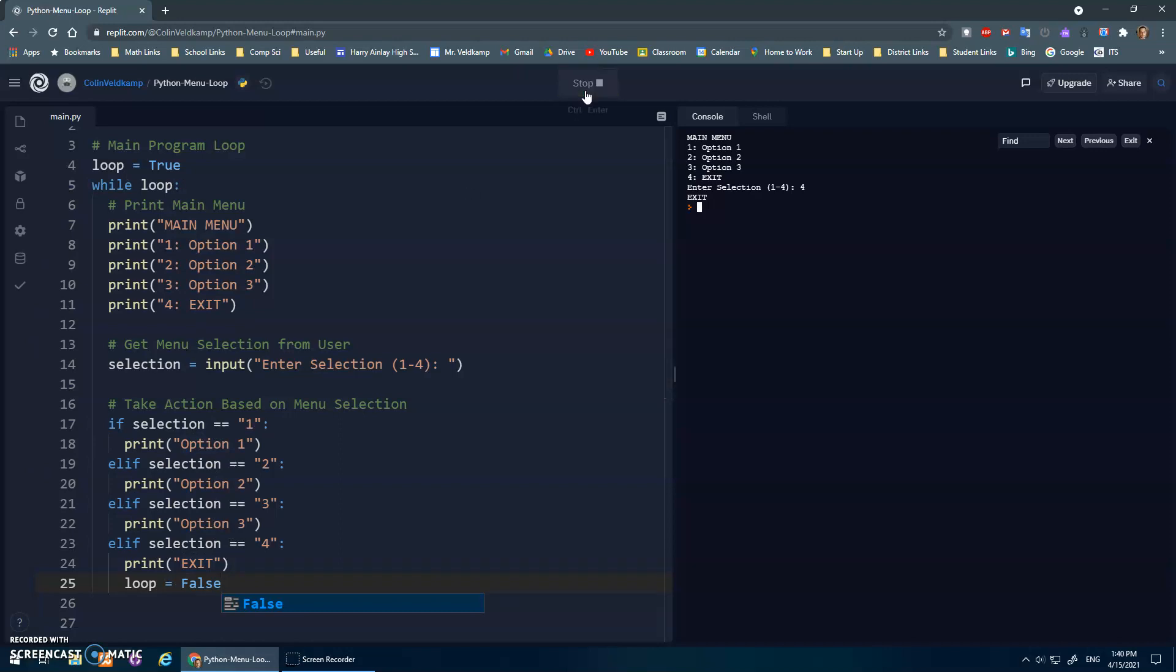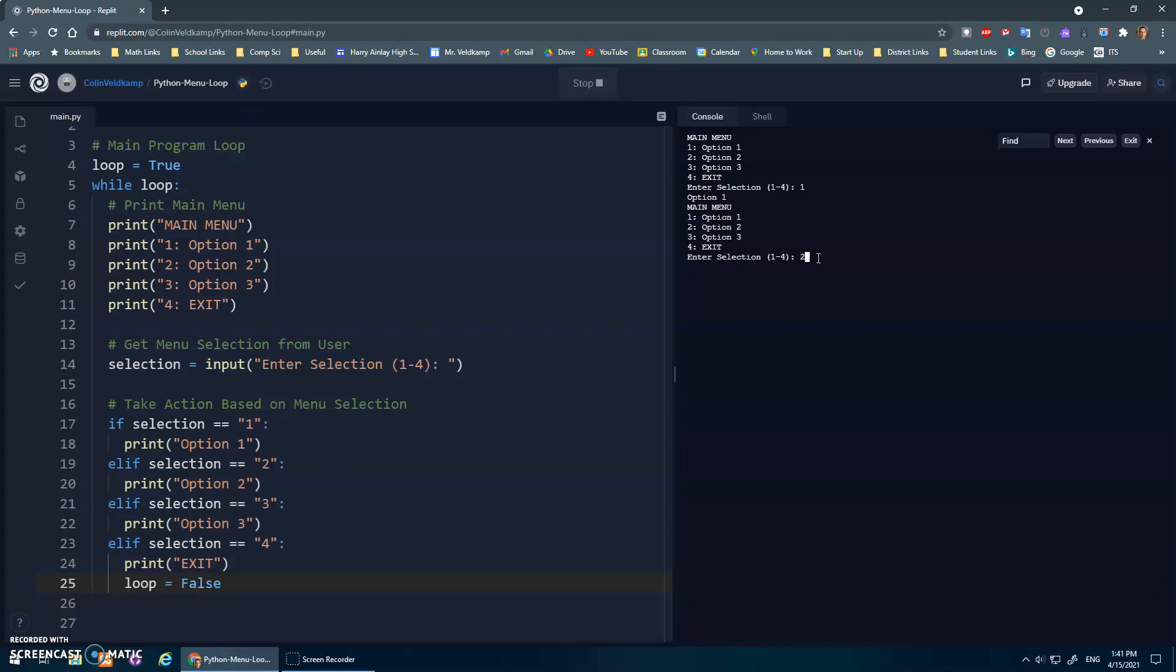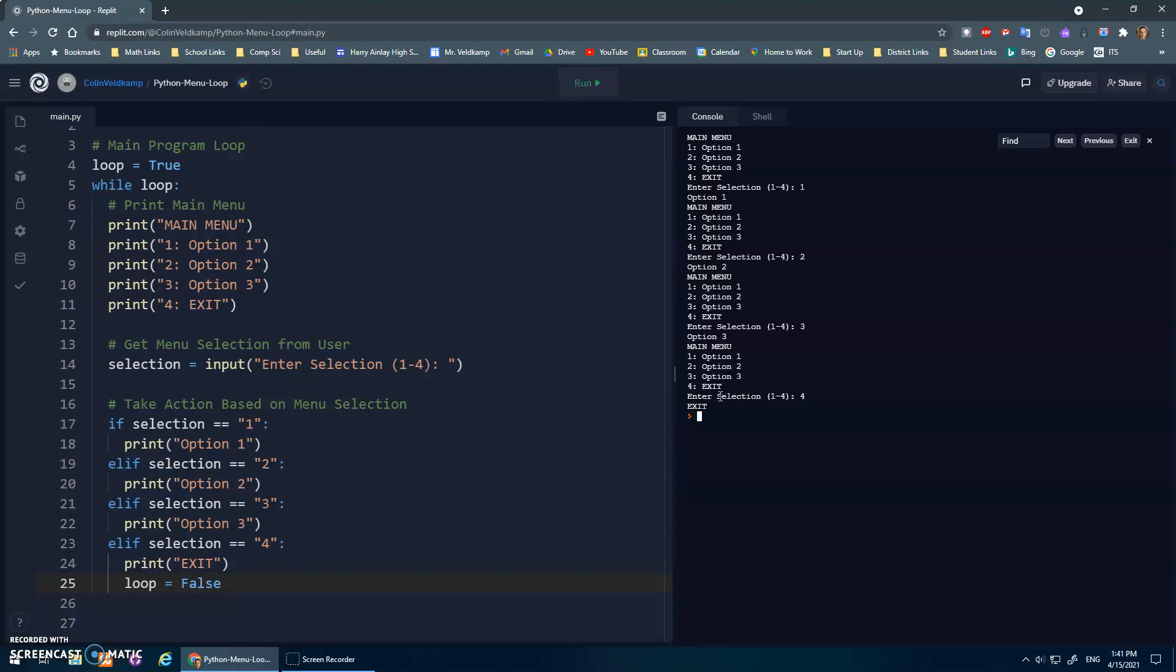Let's try that. So the first time, loop is true. While loop, so it ran this thing, I'm going to select option one. It printed out option one, and then did the main menu again. And then select option two, and then does option two, main menu, et cetera. And now moment of truth, when I hit four, loop should be false, and it'll exit the program.